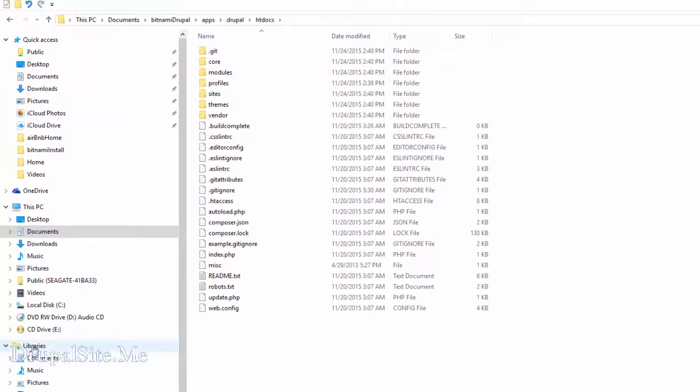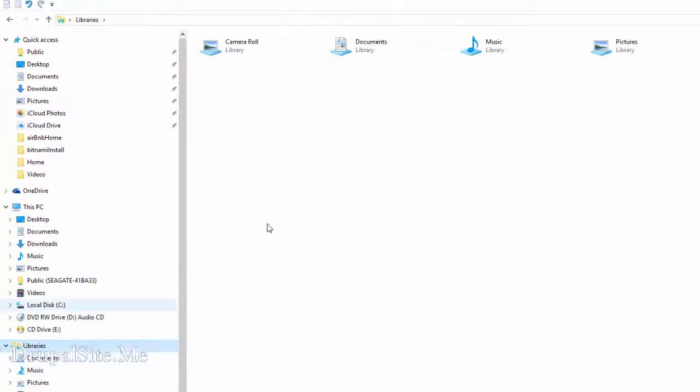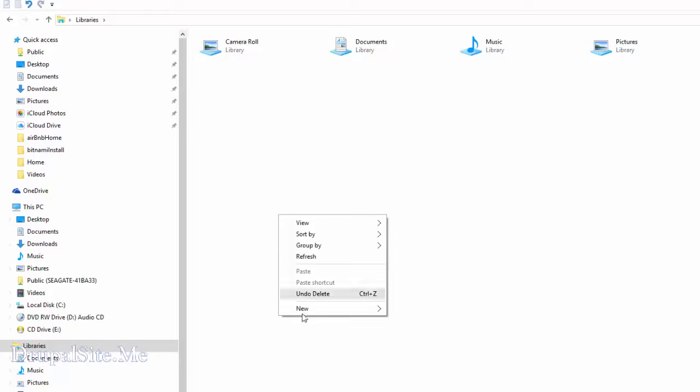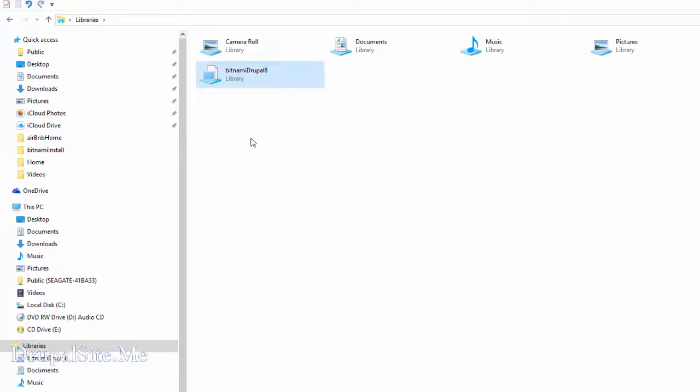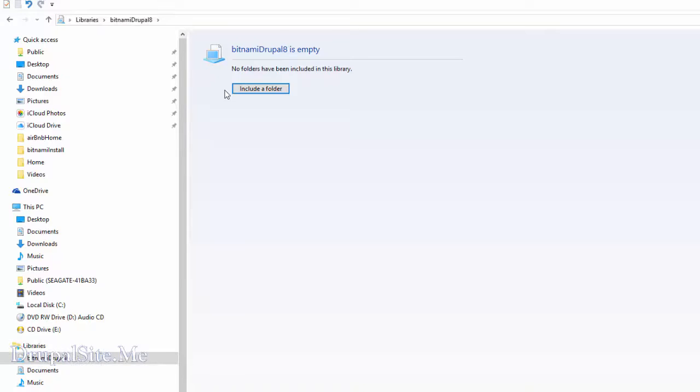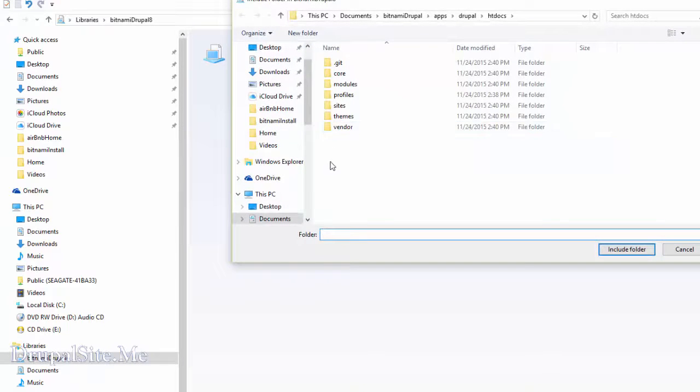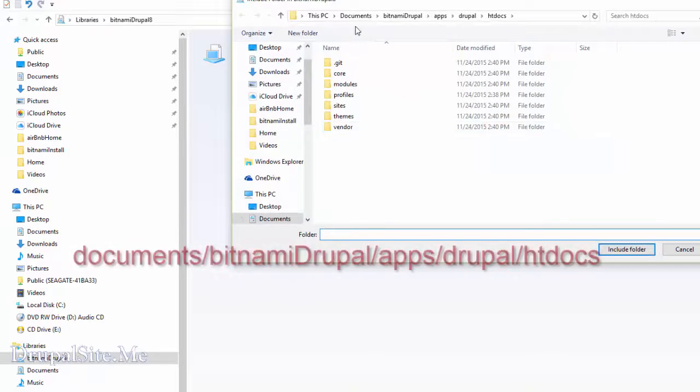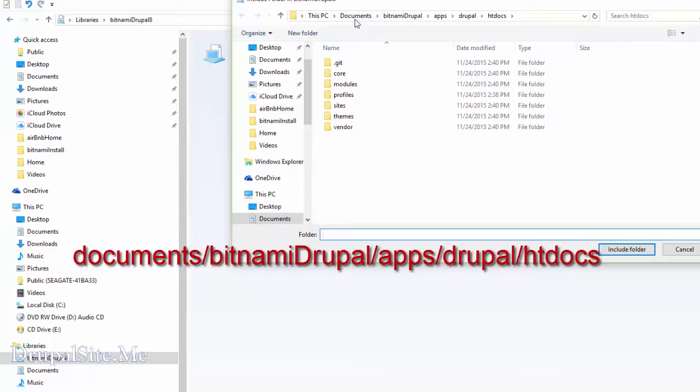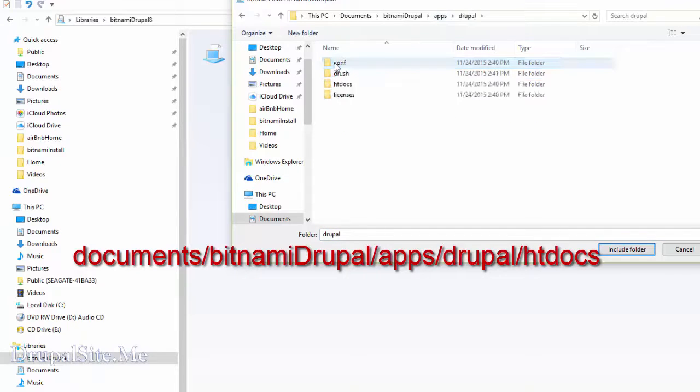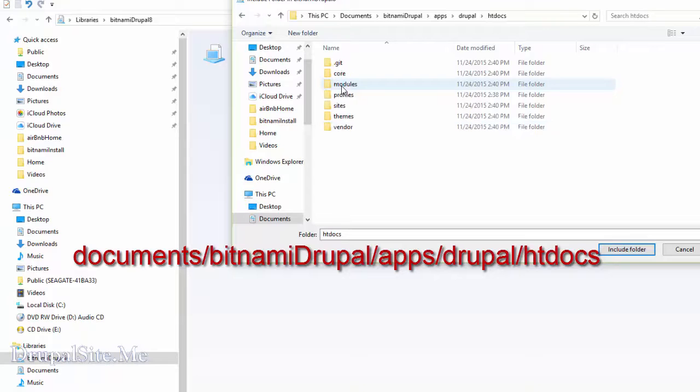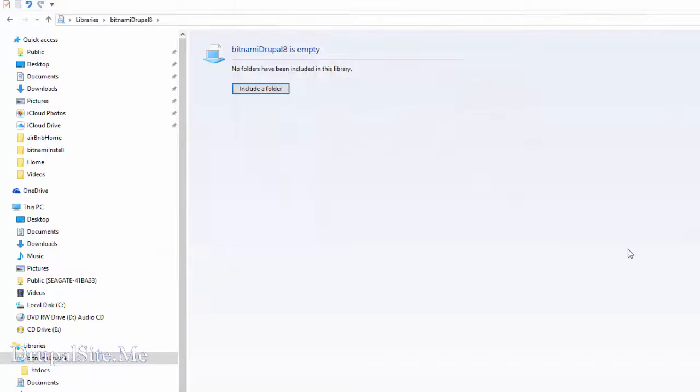Go to the libraries, right click, create a new library. Let's call it Bitnami Drupal 8. And double click on it. And include a folder. And make sure the folder is the Drupal folder, htdocs, apps, Drupal, htdocs. As you see htdocs that's what you want. Include the folder.